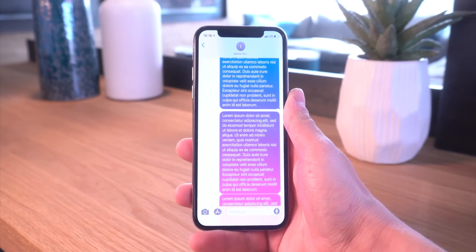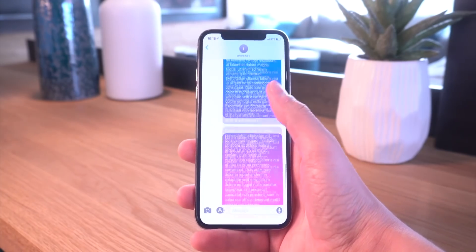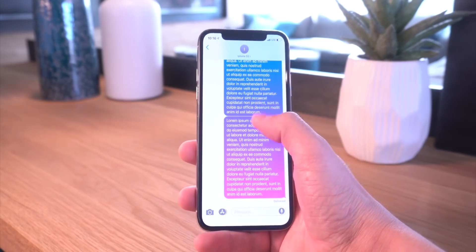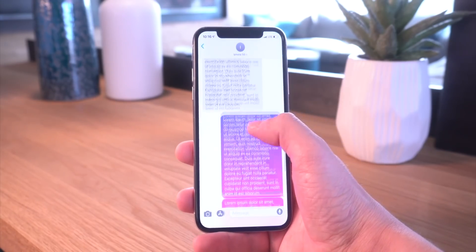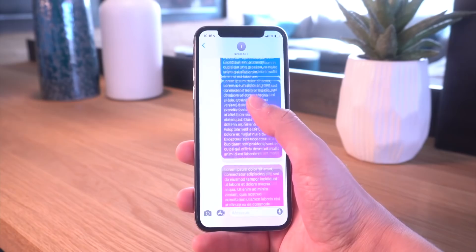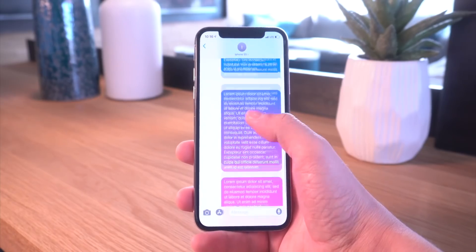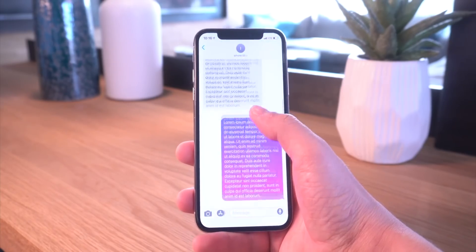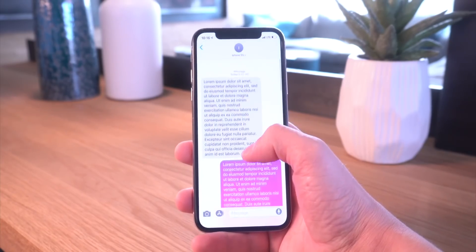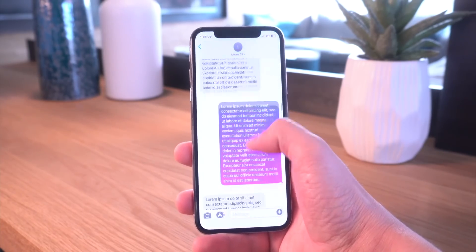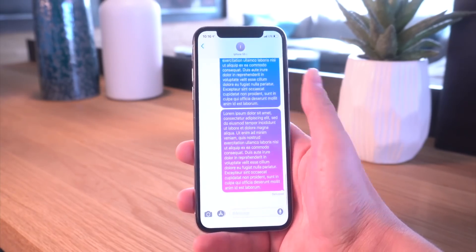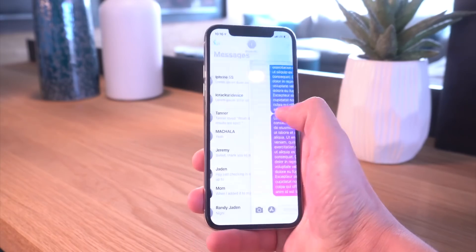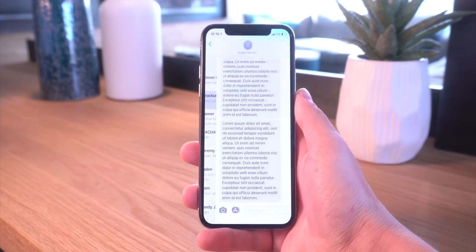This, as you guys can see, is an iMessage, and the really cool thing is when you scroll the gradient just fades, and that just looks absolutely incredible. So that is iMessages.